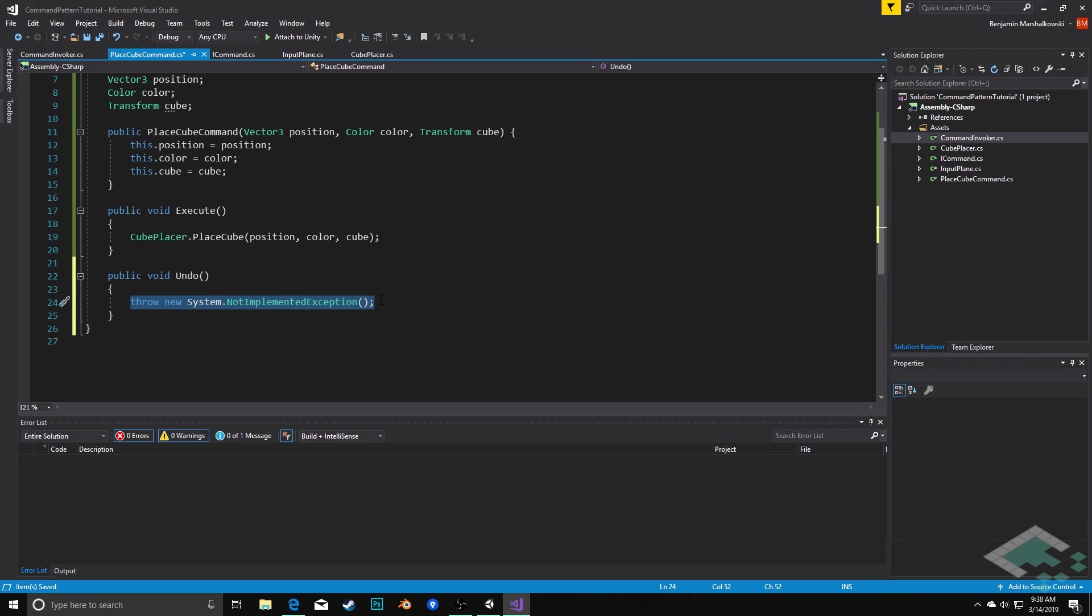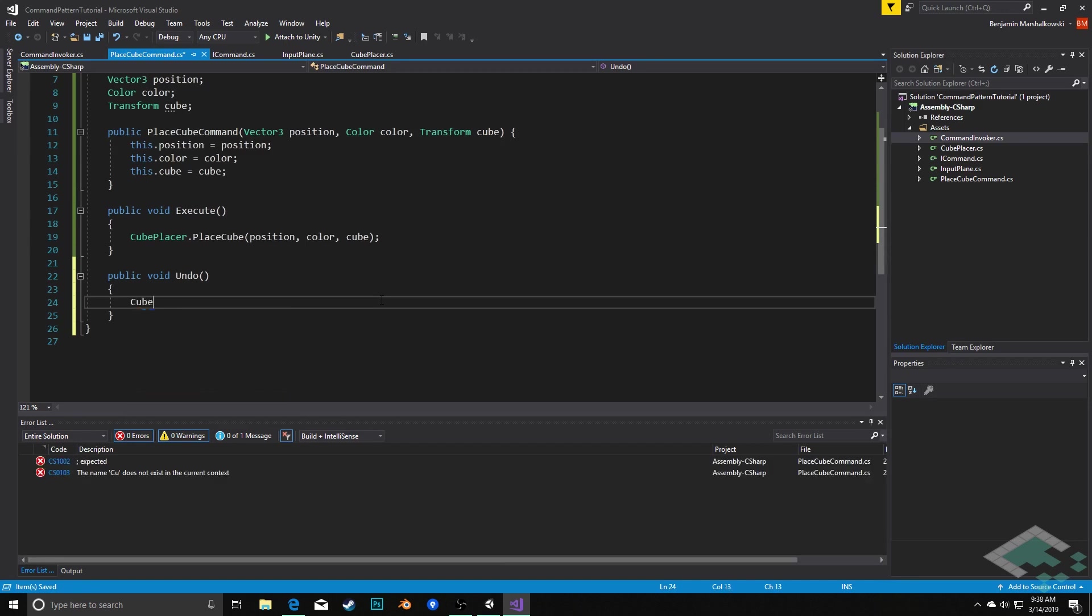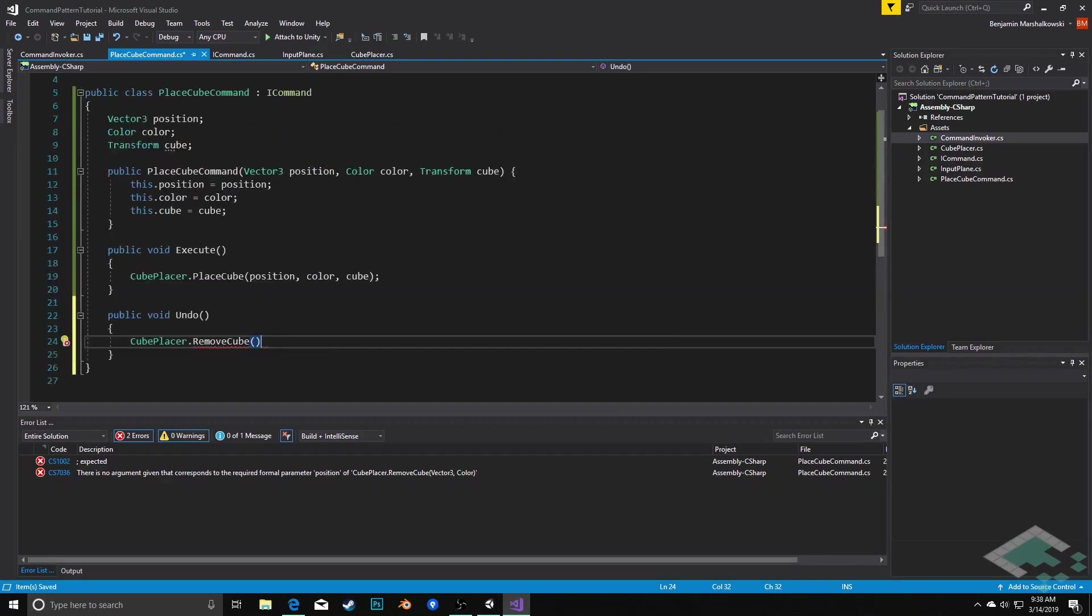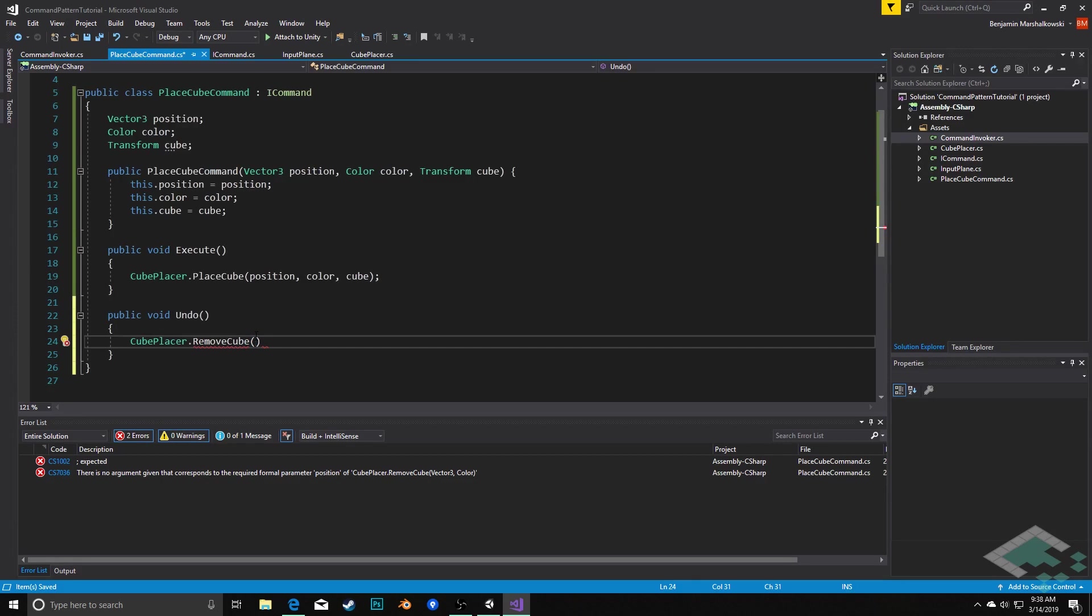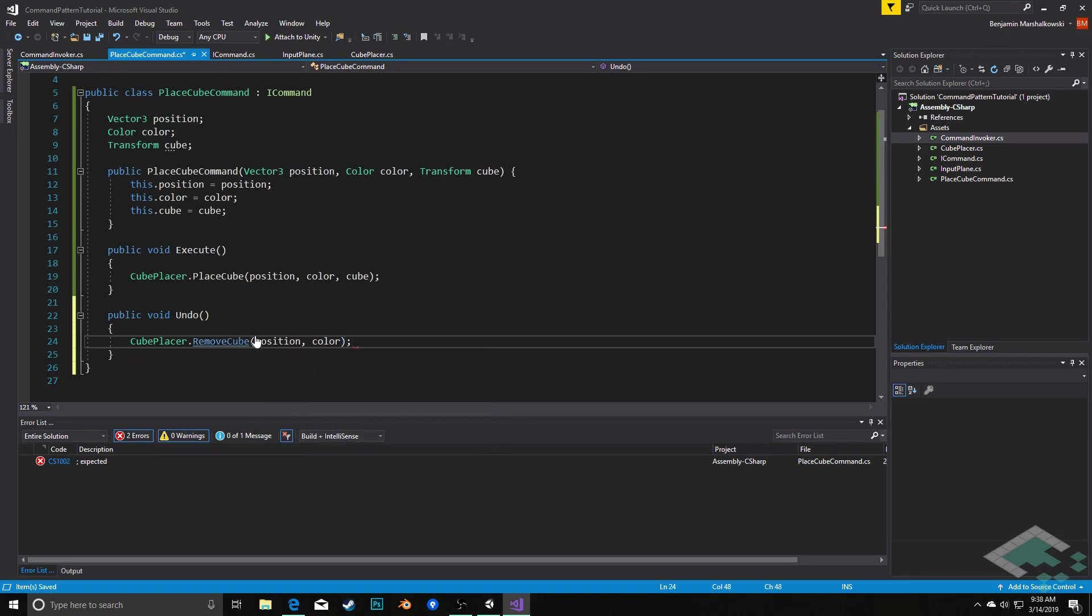And instead what we'll do in here is we'll say cube placer. Again, we're calling that static class dot remove cube, and in this case we're using the same position and color. What we're saying here is at some point previously we placed a cube at this position with this color. Now we want to remove that specific cube so we can just call it with those parameters. So remove cube position color and that's all we need there.